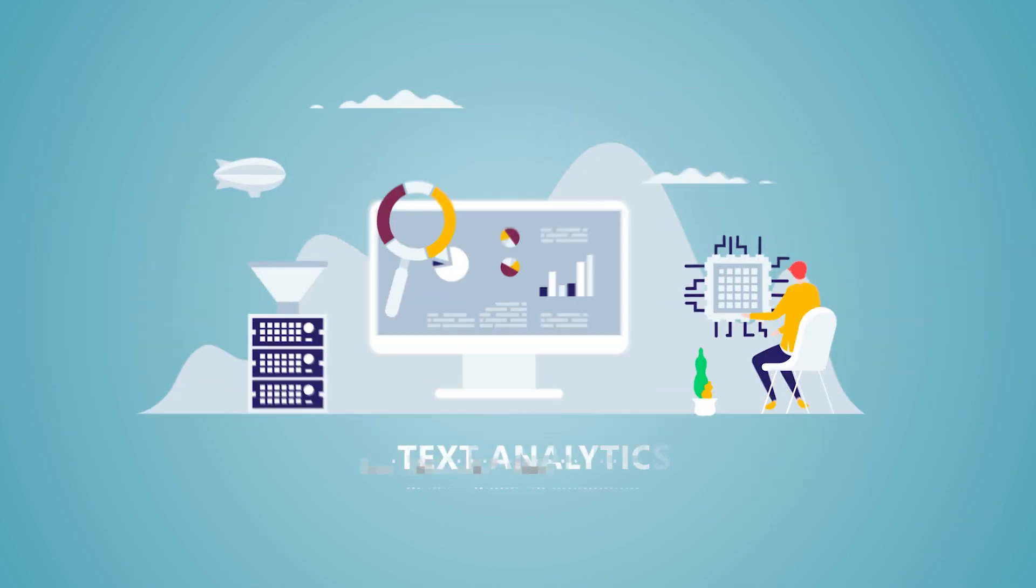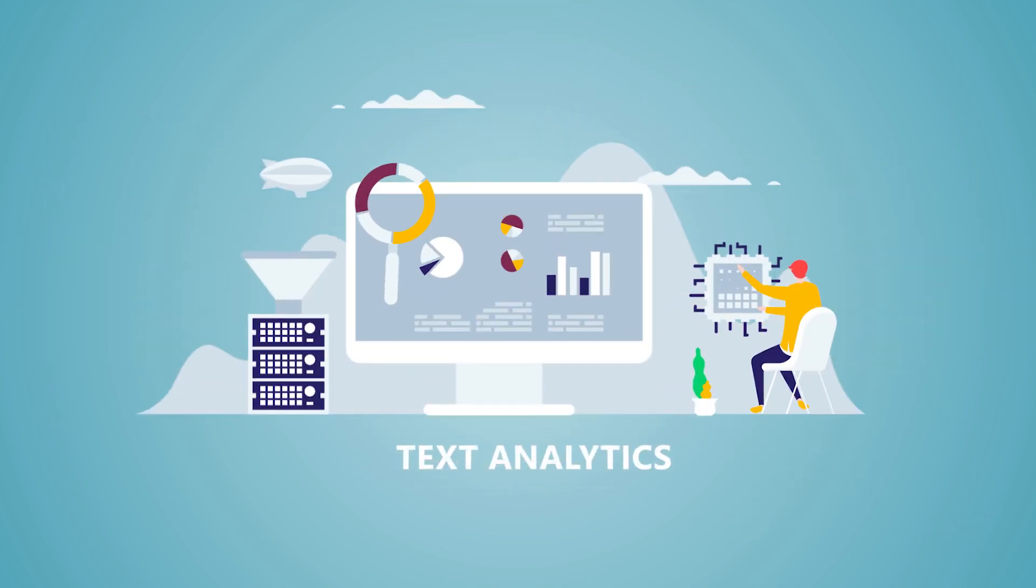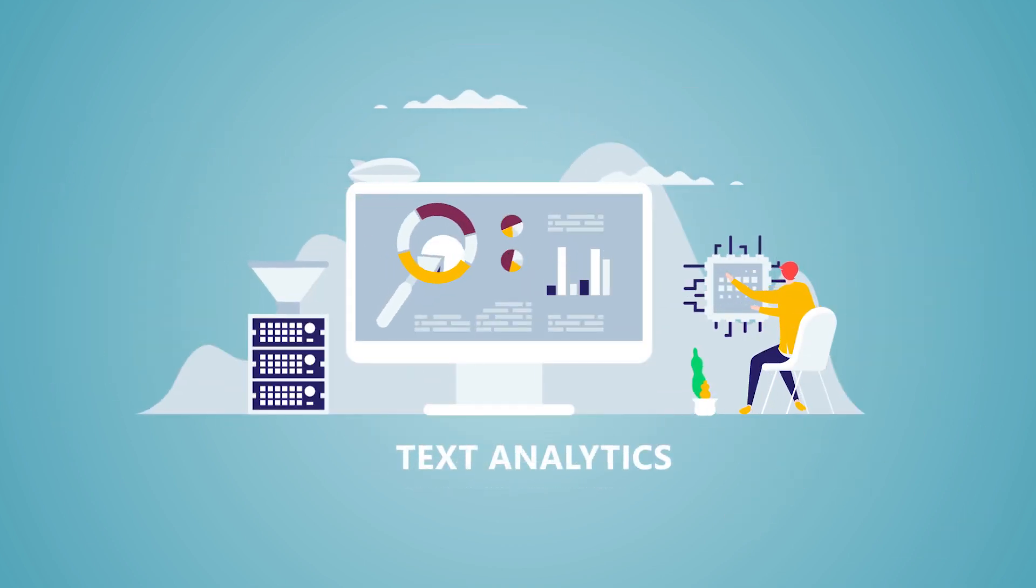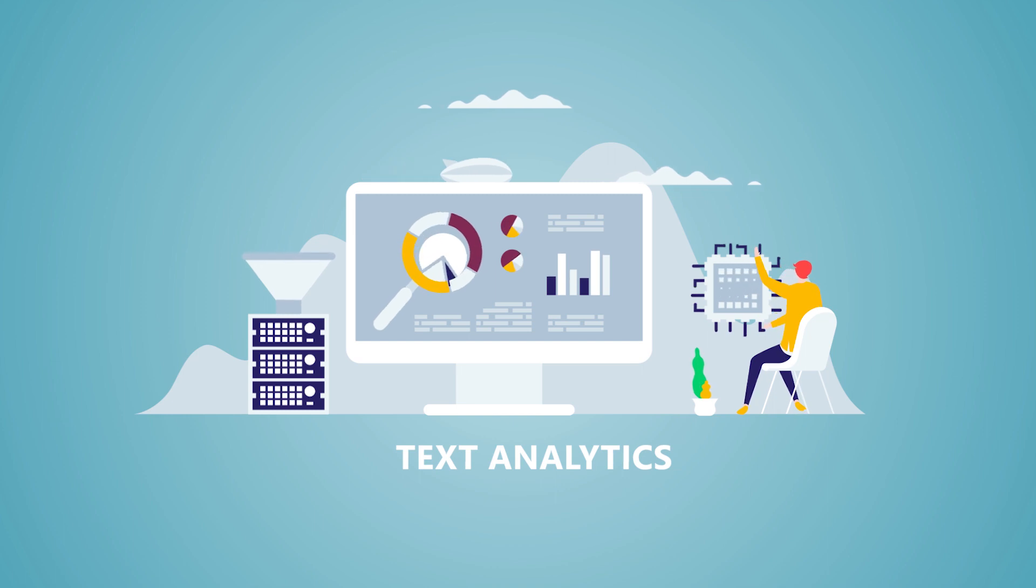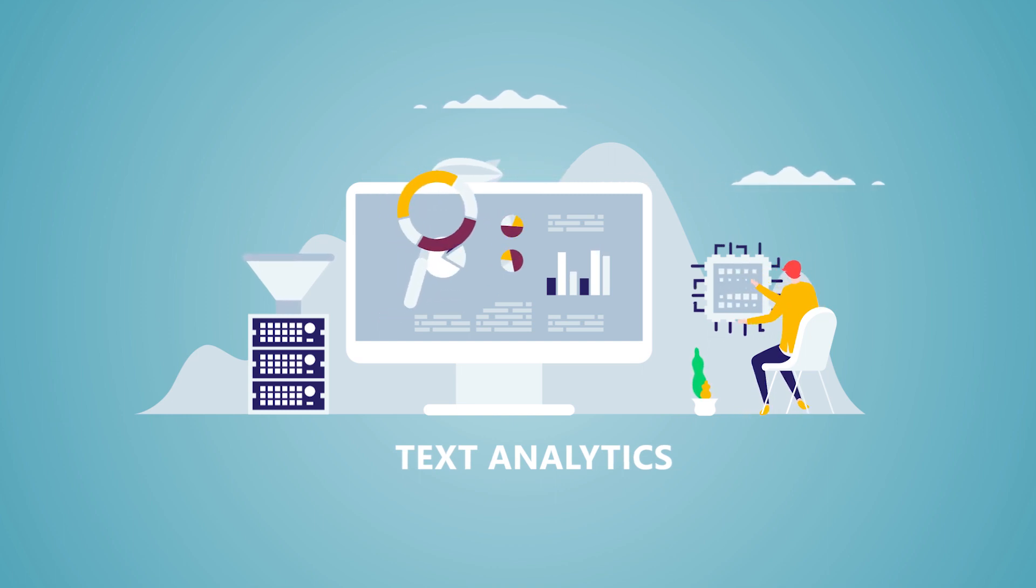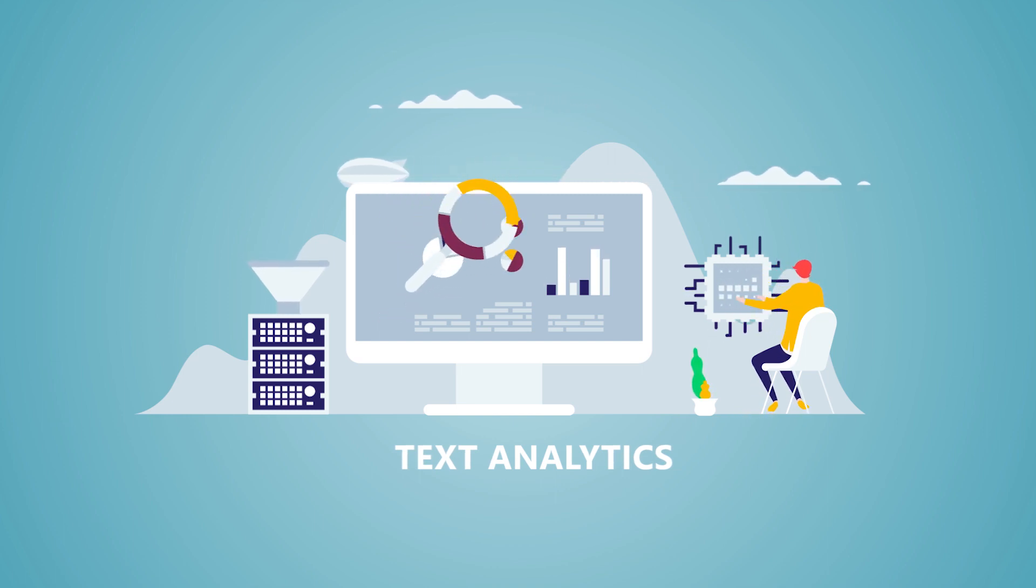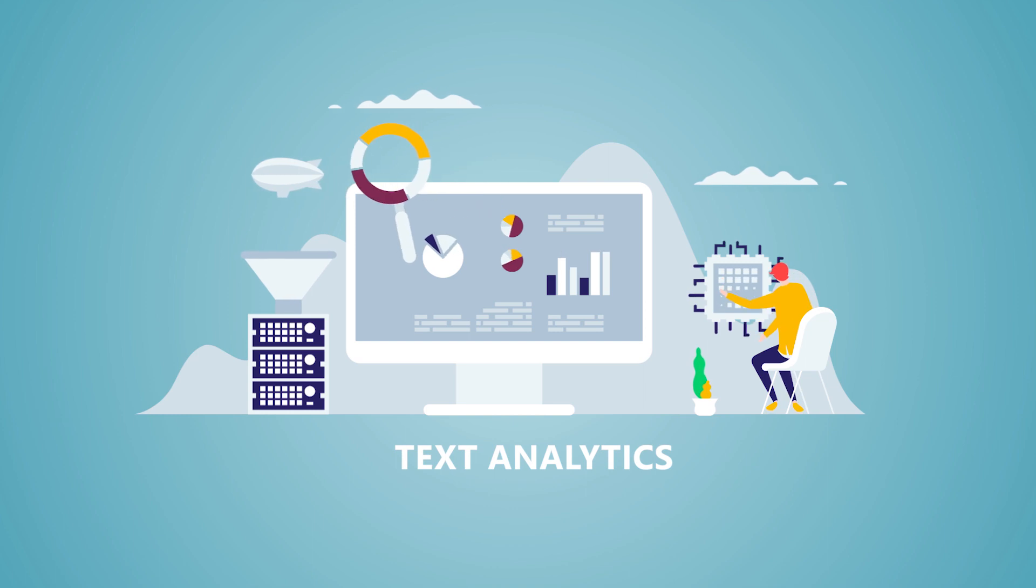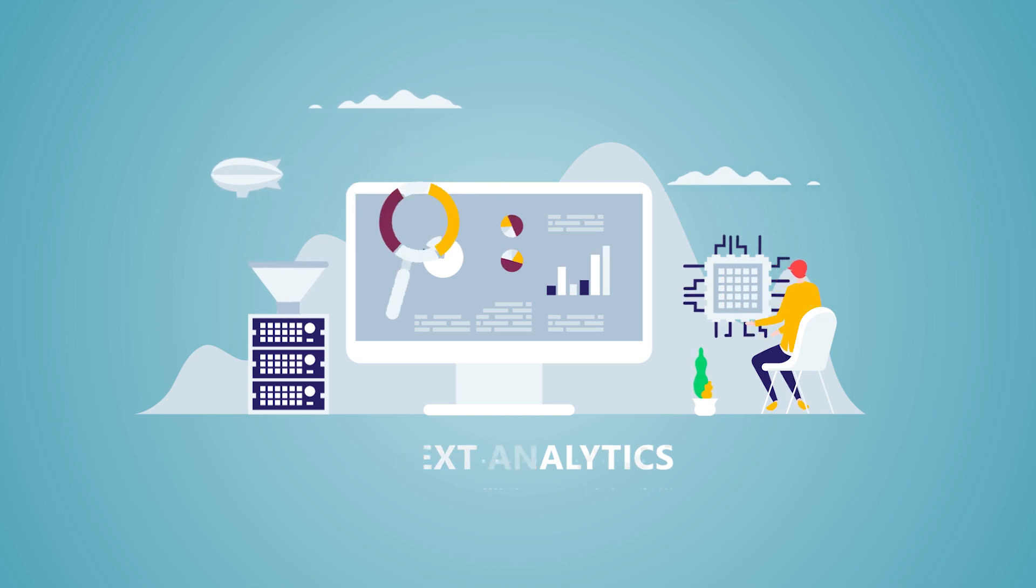In this scenario, text analytics is being embraced at a rapid pace by organizations that want to gain insights from this information to give them a competitive edge.